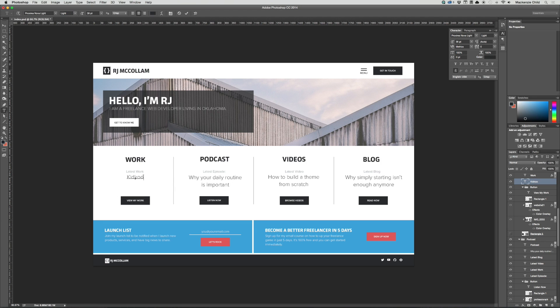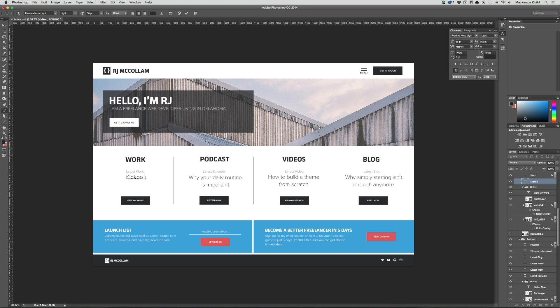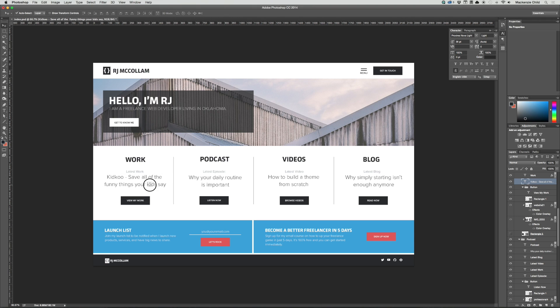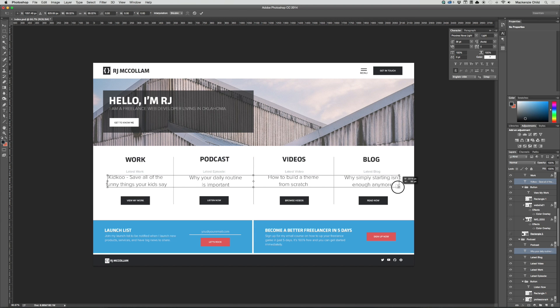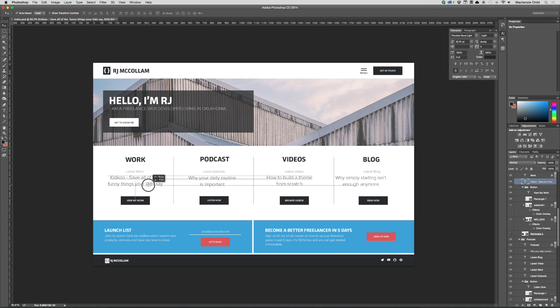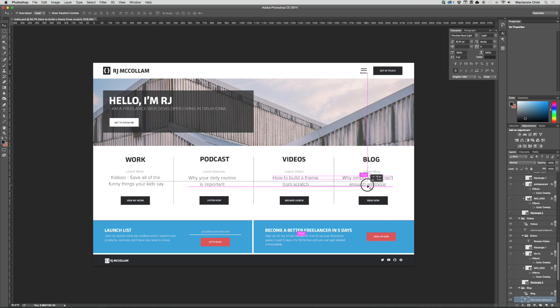It kind of does bug me that there's this big negative space on here because it's not two lines to match the others. But he could easily fix that by saying, he built an application called Kid Coo and the tagline is save all the funny things your kids say. I'll just copy that and let's paste it in. Break it to two lines. That looks better to me. This font might be a slightly large. Let's grab all of those and shrink it down a bit and let's center those up again. All right. That looks good.